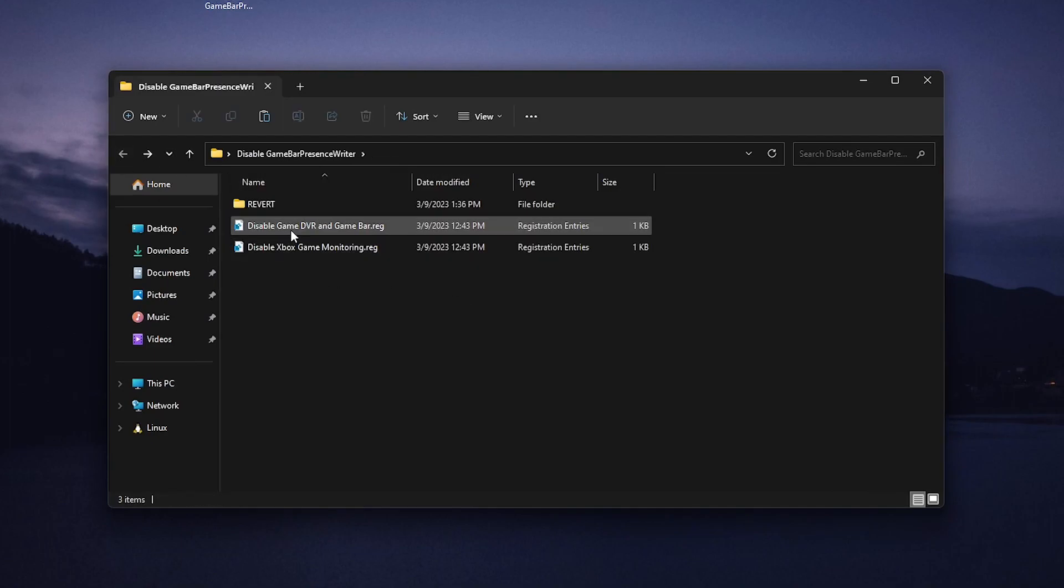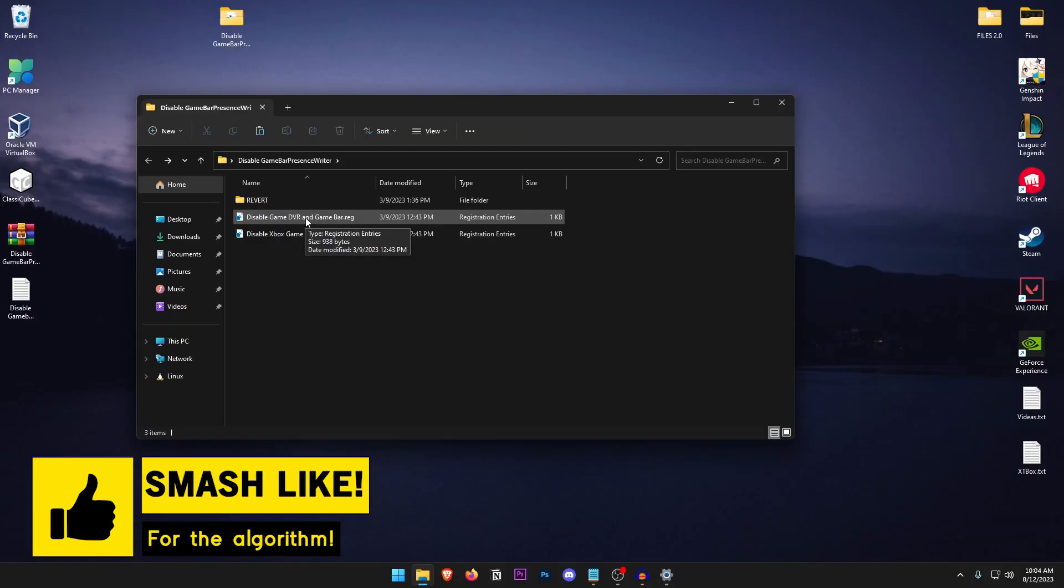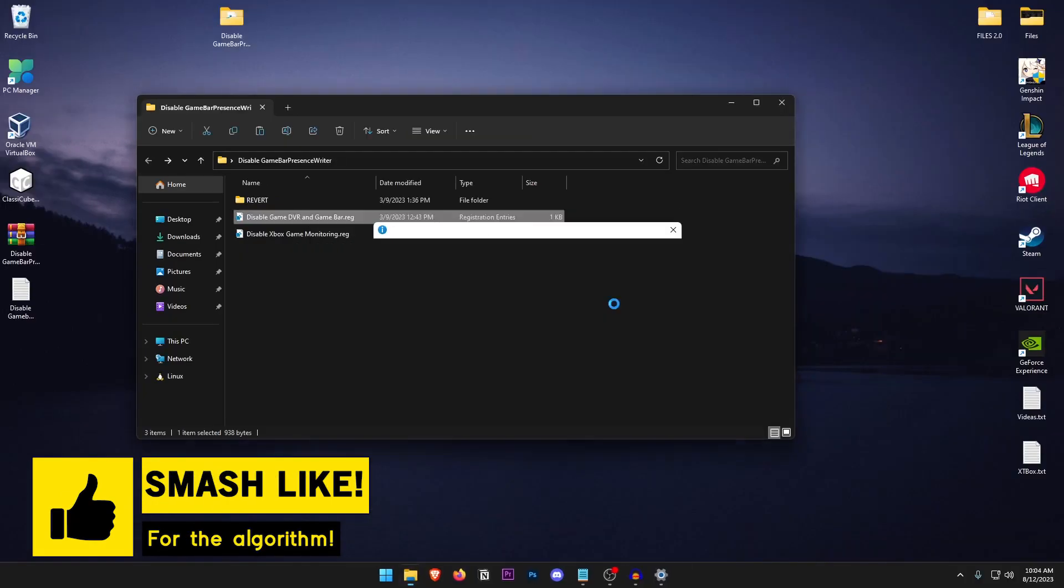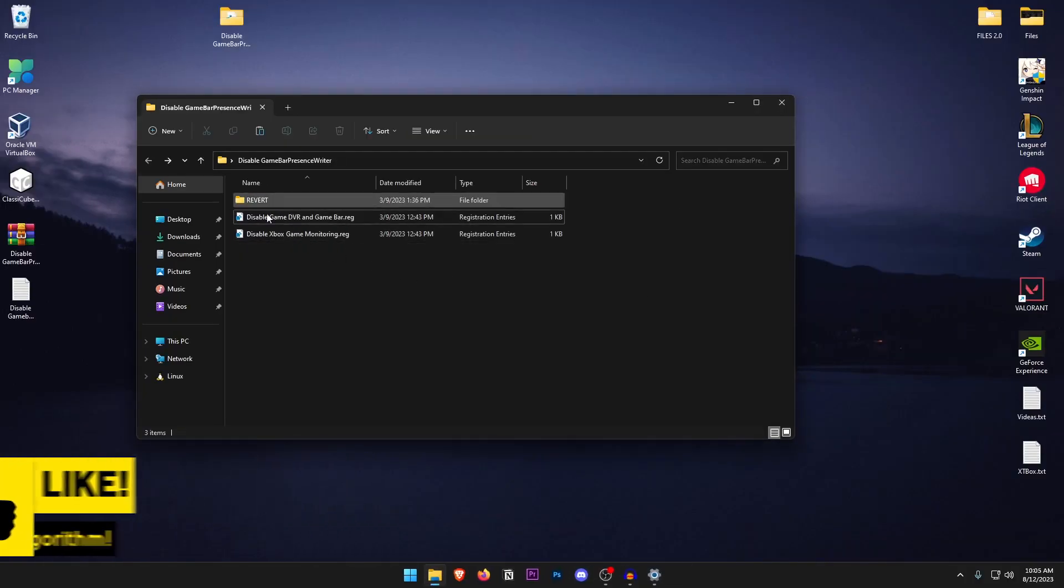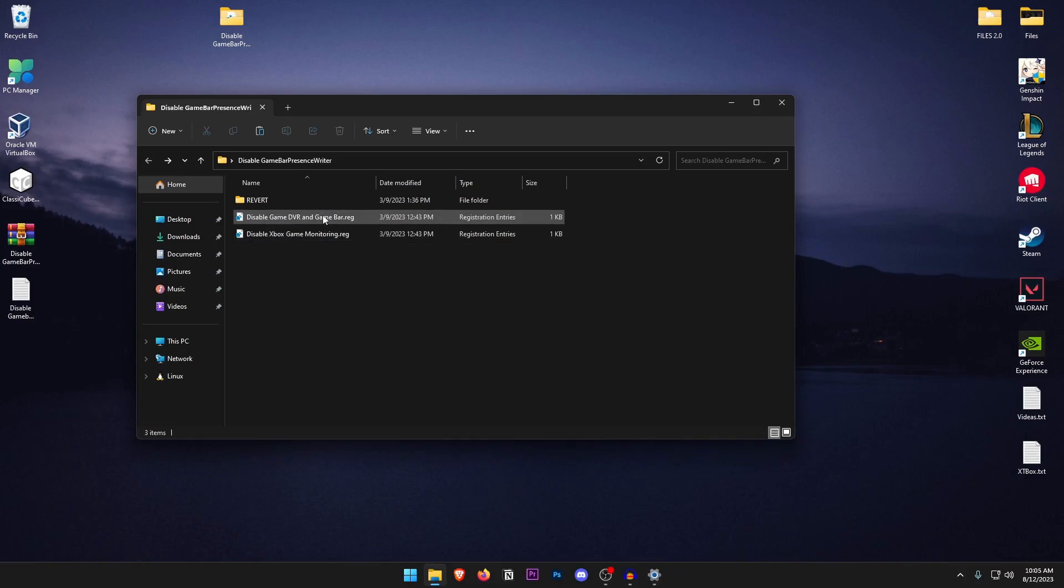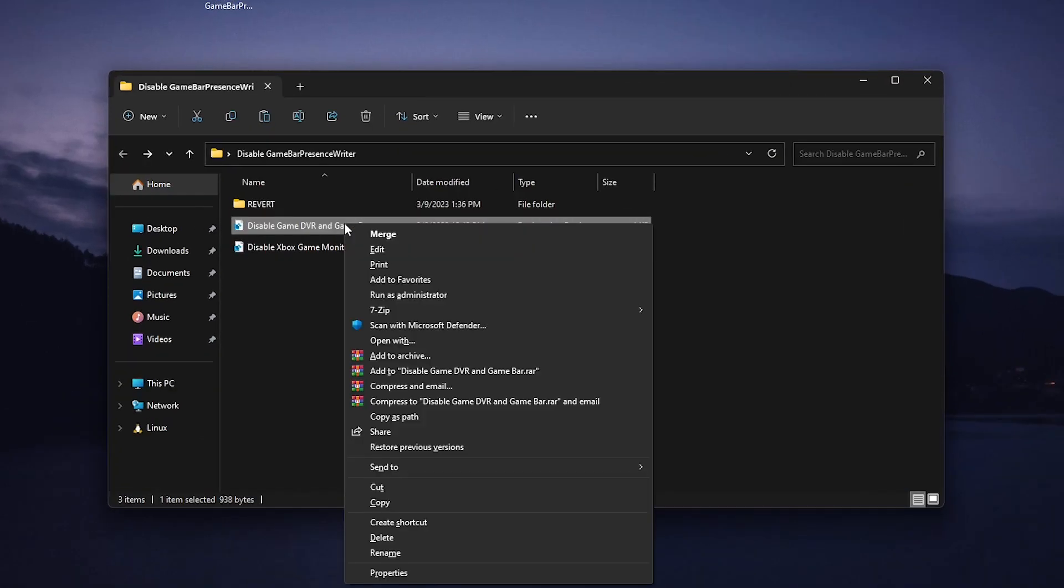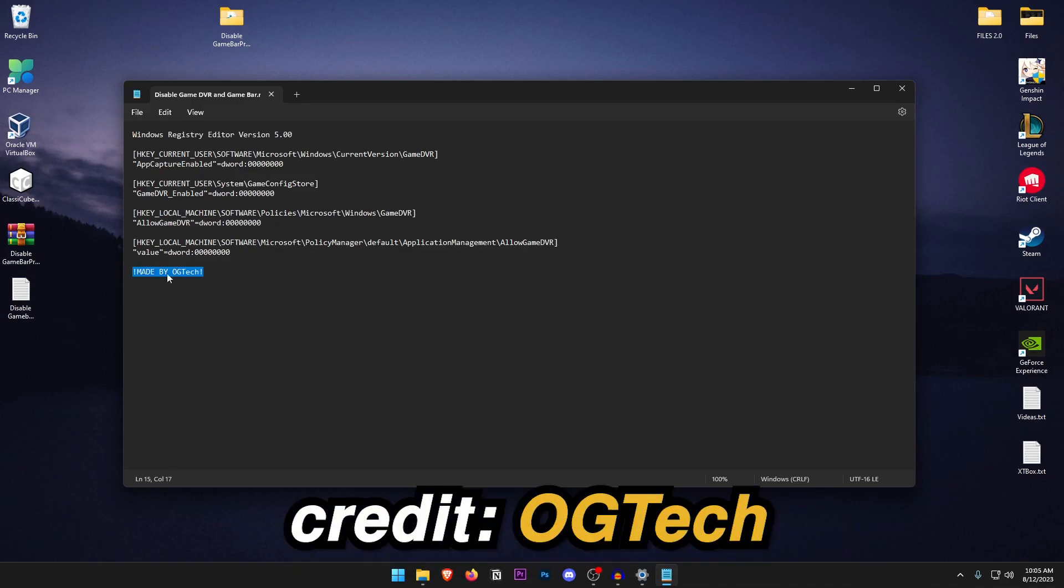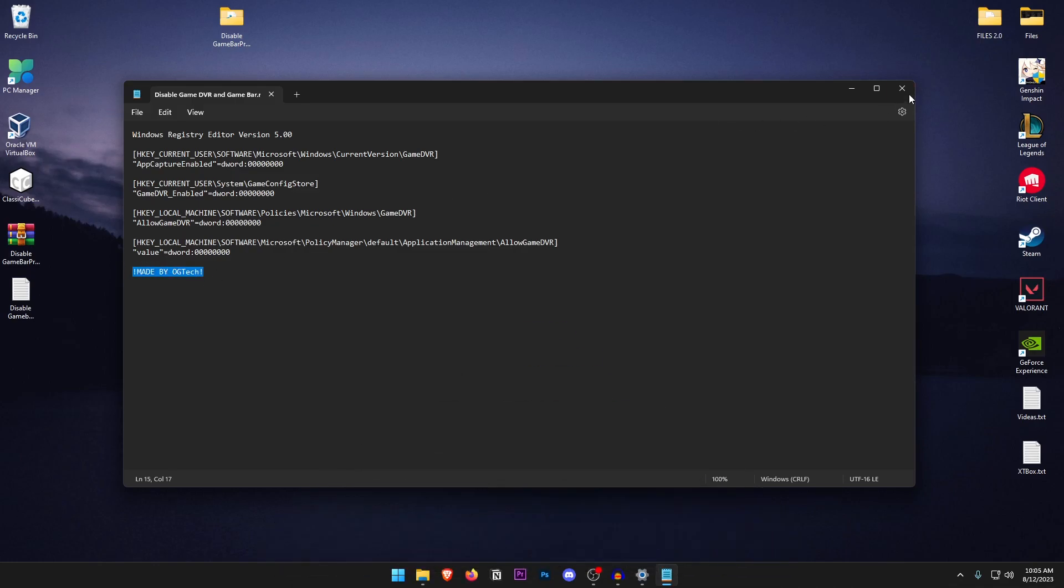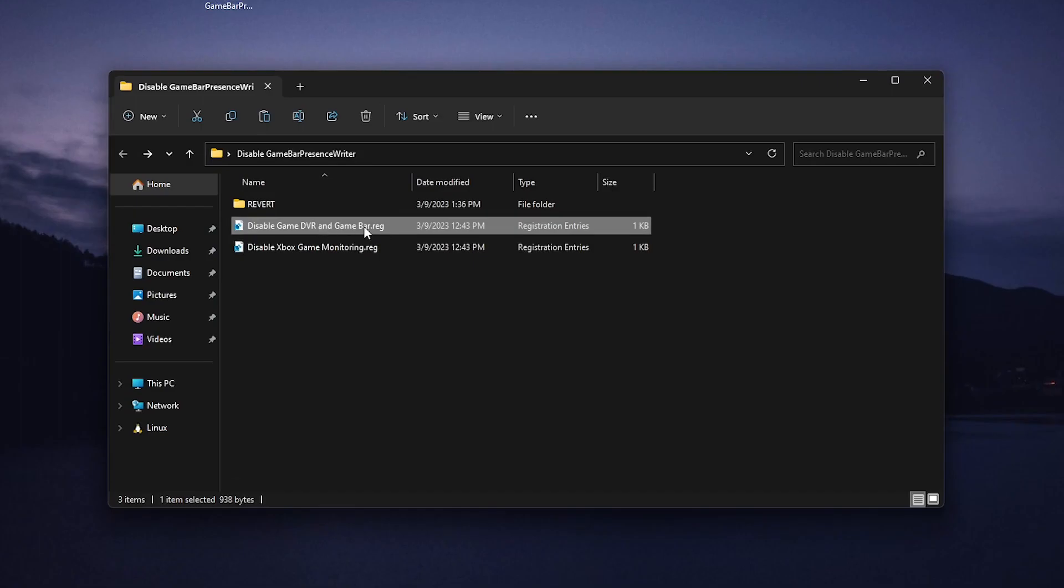For the first one it is the disable game DVR and game bar, all you need to do is double click on it, hit yes, hit OK and once again if you want to know what these do all you need to do is right click on them, click on edit and inside of here you will find what they actually do. So basically it goes ahead and disables capture, it also disables game DVR from game config store as well as disabling it from the application management as well as disabling the game DVR service and also both of these reg files and the revert files are made by OG Tech so credit to that guy.